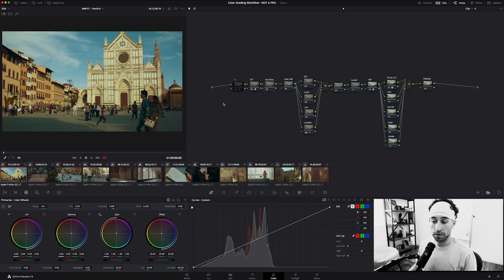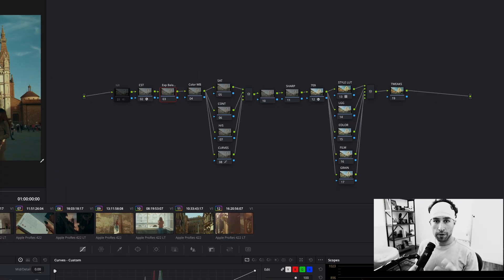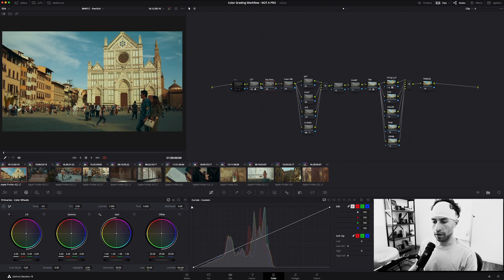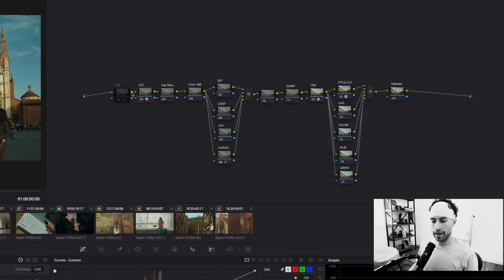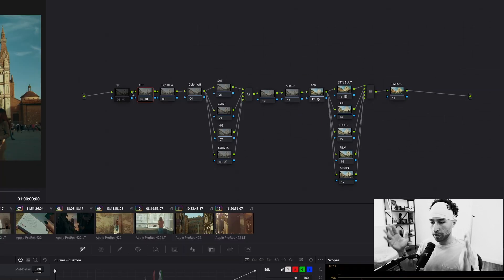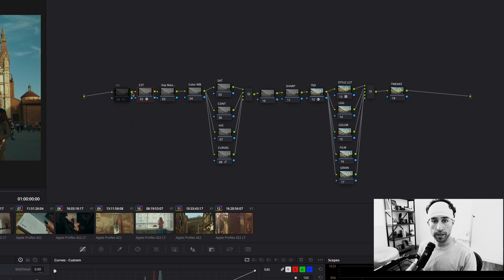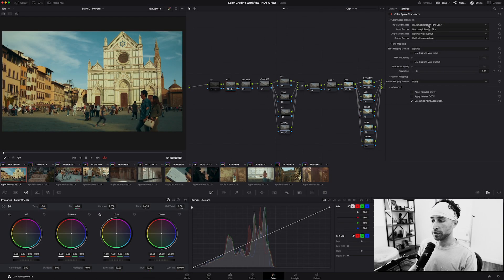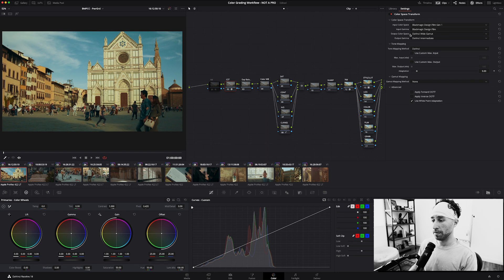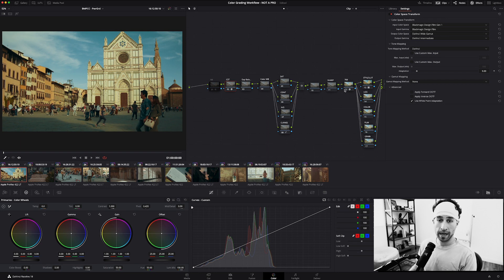All these clips have the same node tree. Anytime I open a project, I'm using this same power grade setup. They are all set up with a color space transform, sort of bookending the majority of our corrections. This first one's taking this Blackmagic Pocket cam footage and taking it from BMD Film and turning it into DaVinci Wide Gamut.